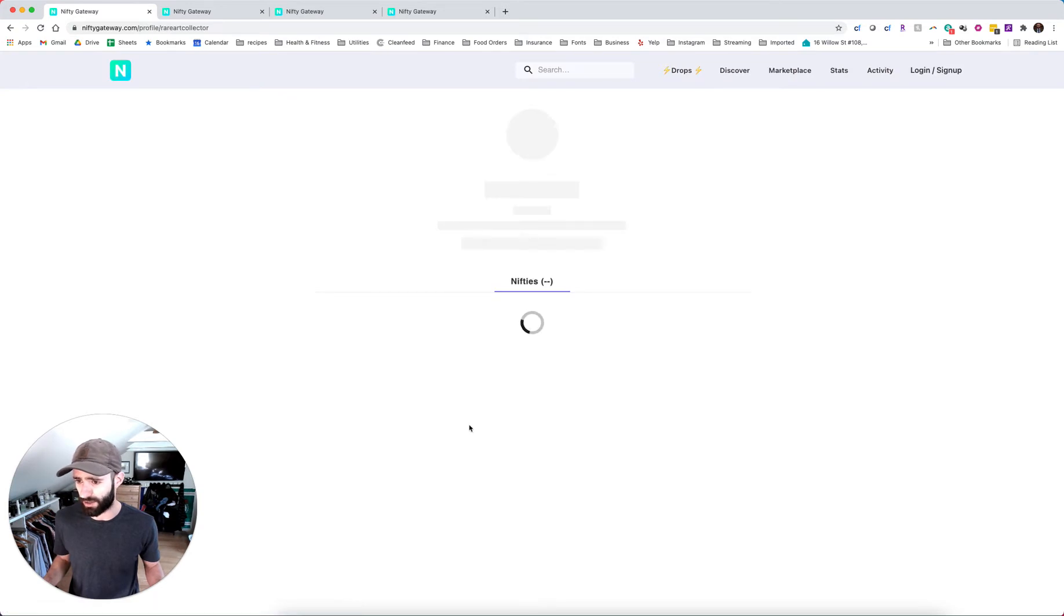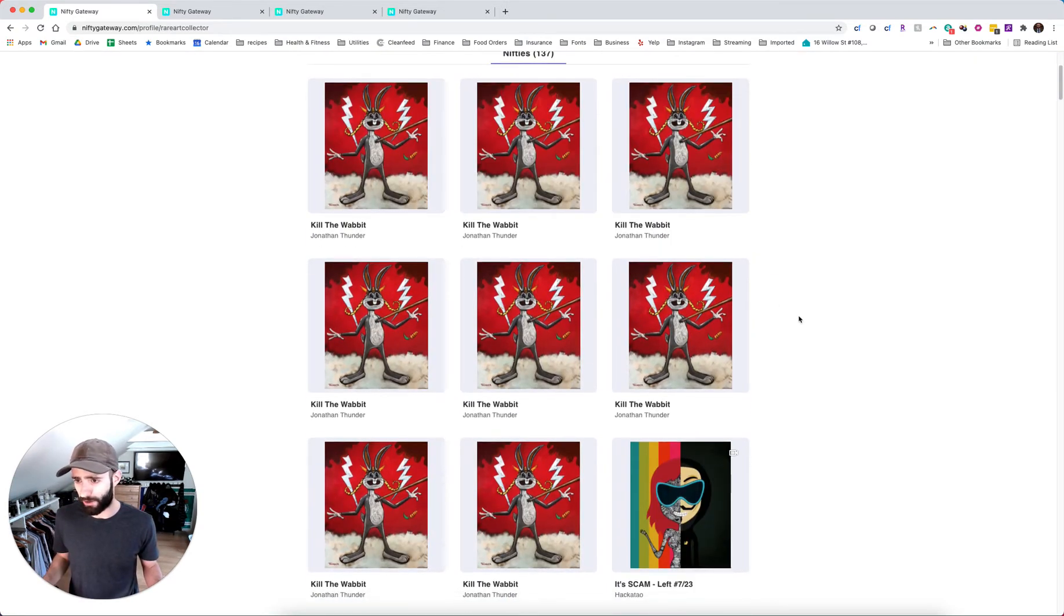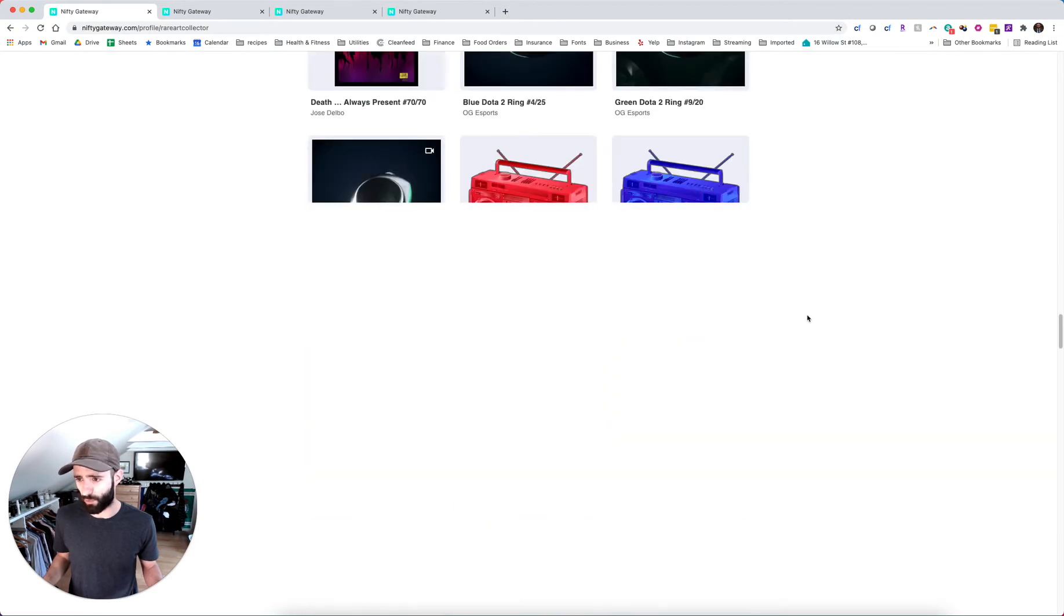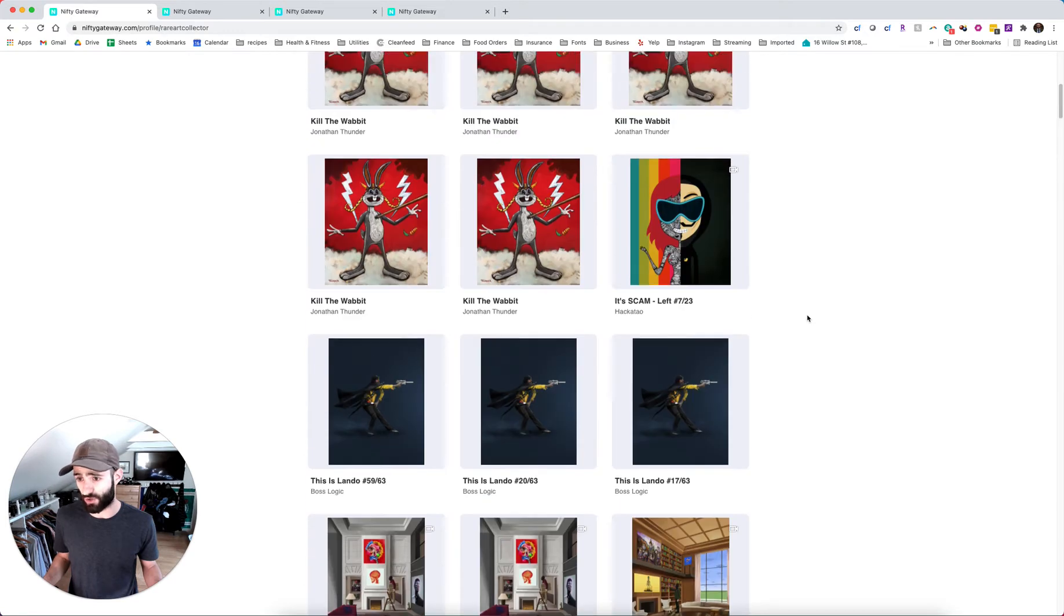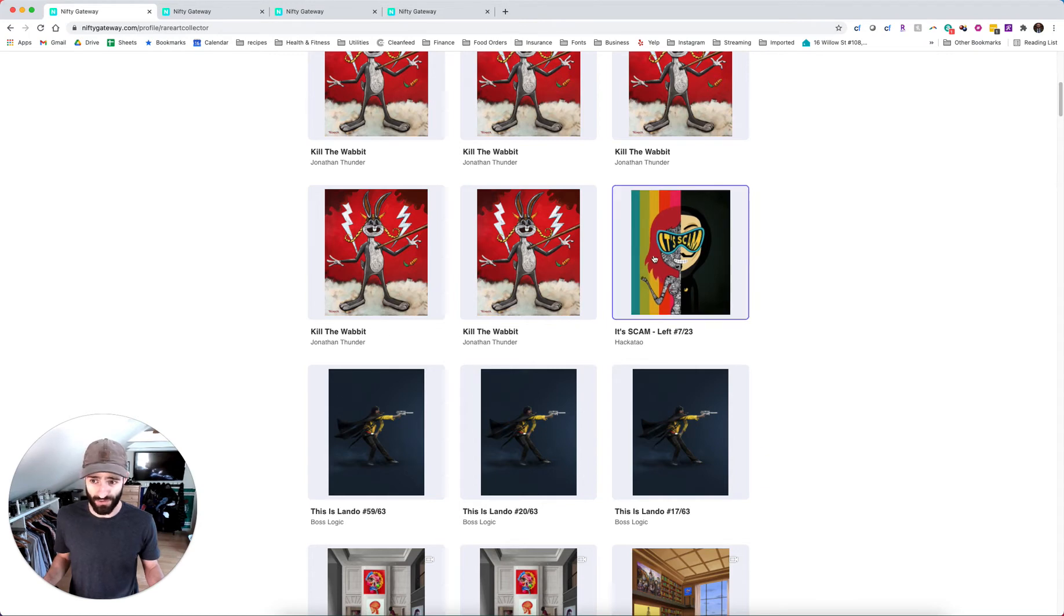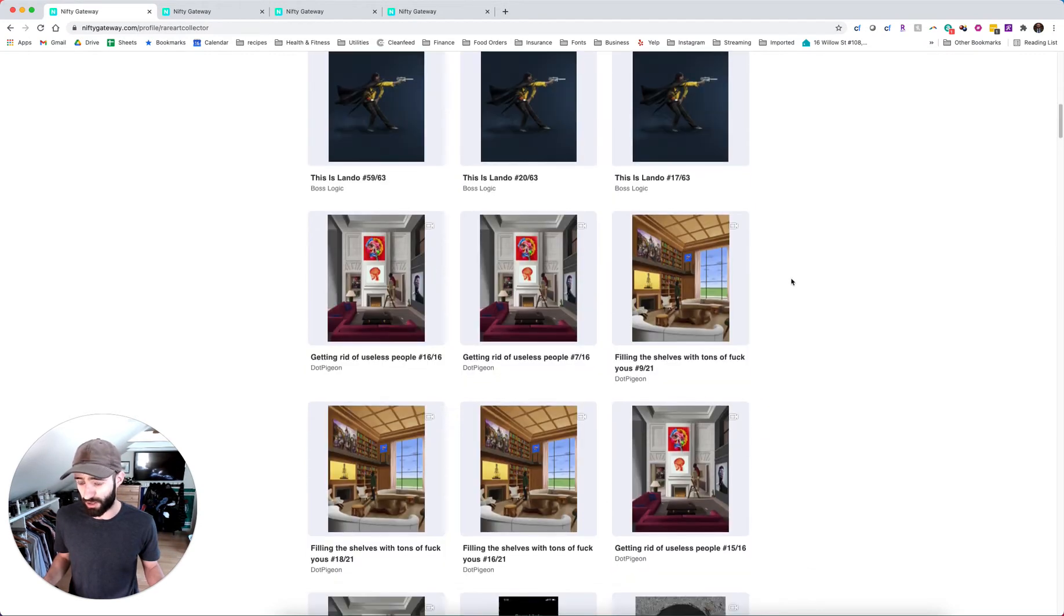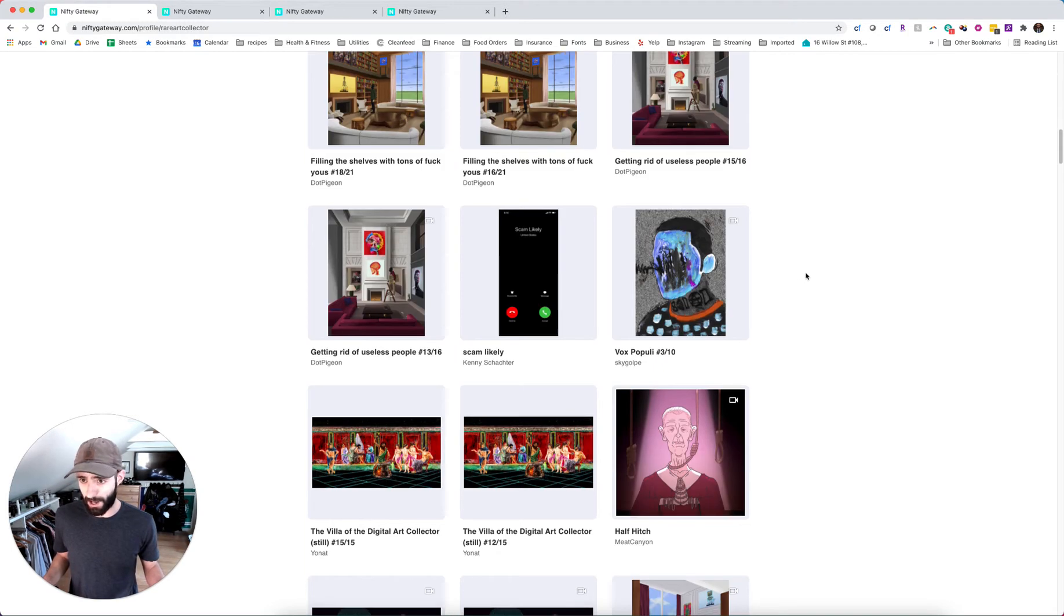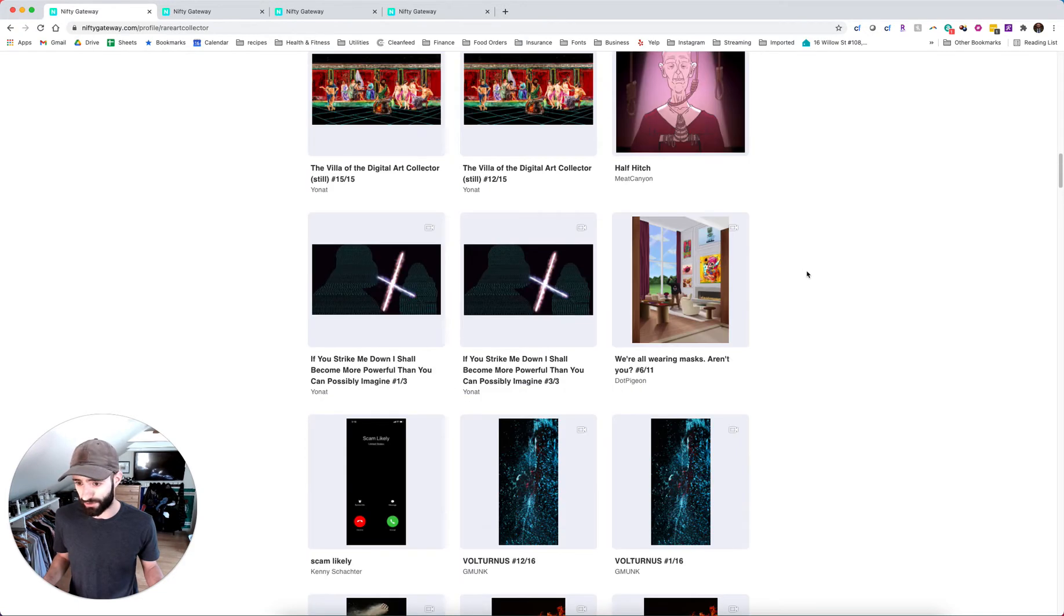Let's take a look at how many he has. Yeah, so he's got eight. He bought probably one at drop and six after the fact. This guy's also got 137 pieces, including a hack-a-tow right here. That's wild. Three boss logics right here. Some dot pigeons, the good dot pigeons, or the really good dot pigeons, I should say.